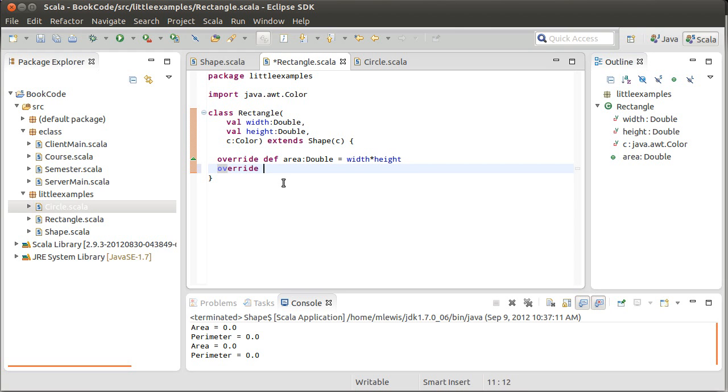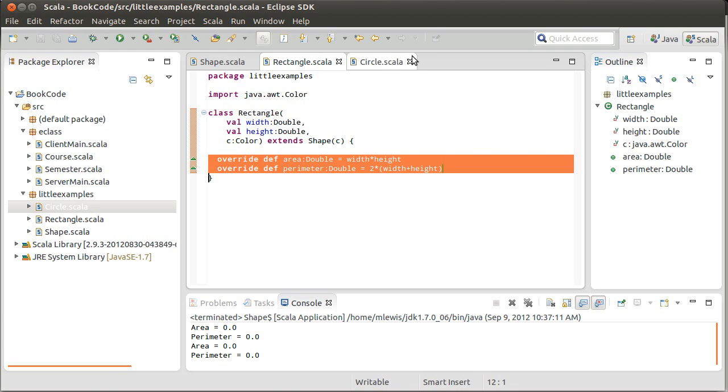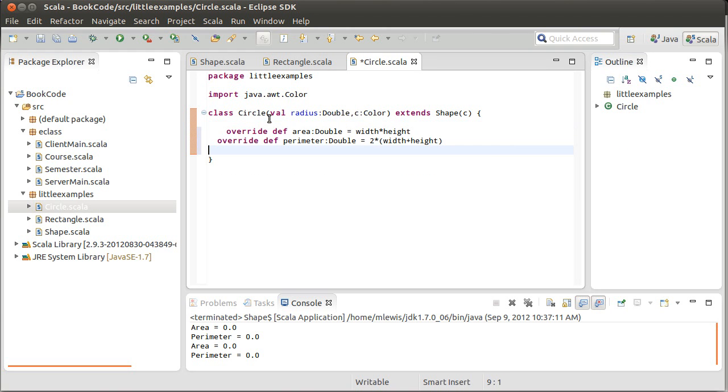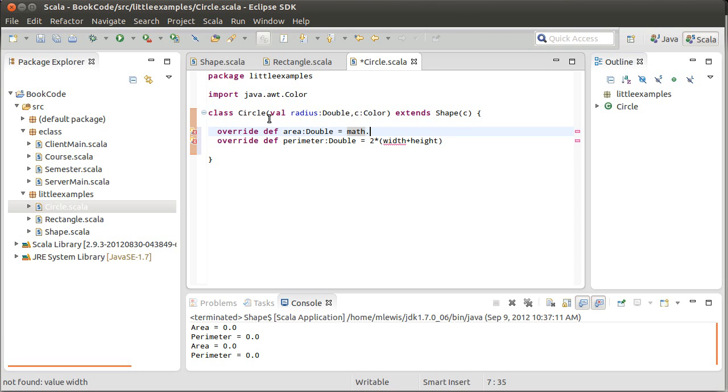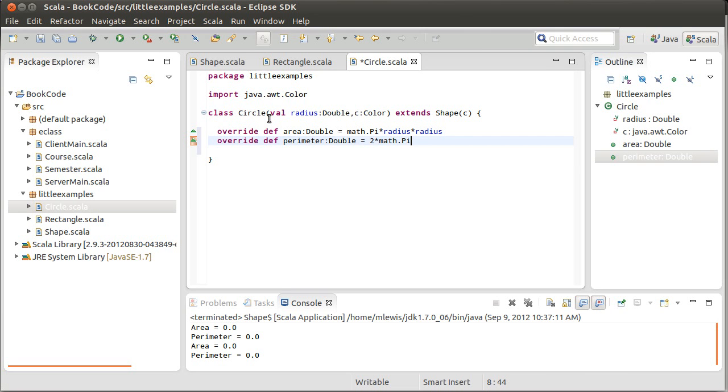So, let's do the same thing here for perimeter, two times width plus height. And I can copy these two methods and I can put them in circle with appropriate definitions. The area is math dot pi times radius times radius, pi r squared. And the perimeter is two times math dot pi times radius, two pi r.